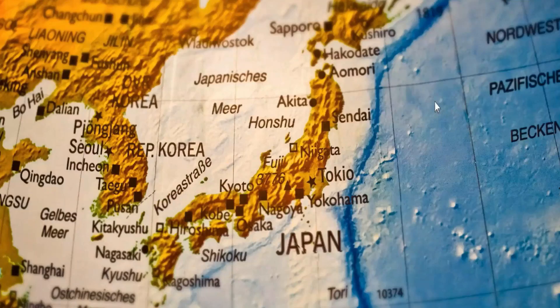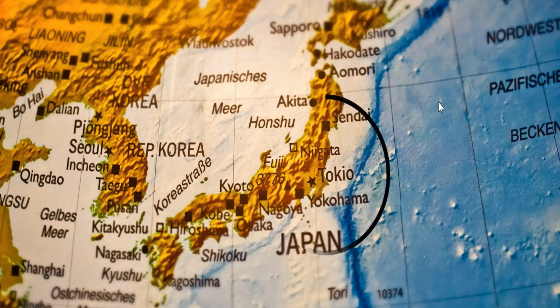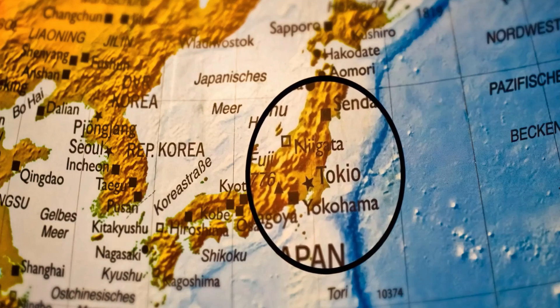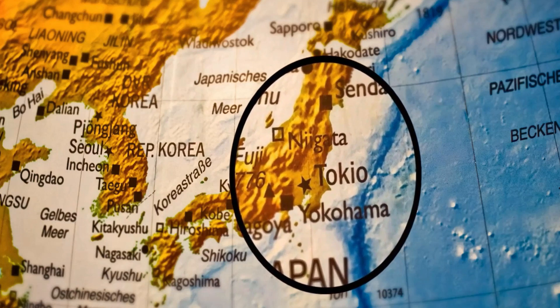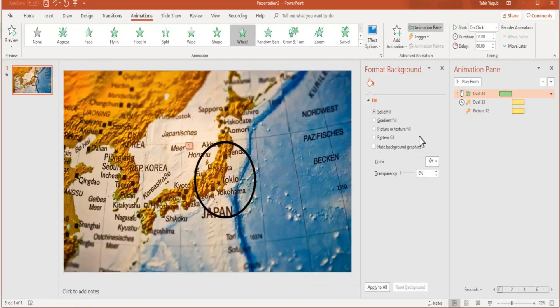Check it again. Now I'm just clicking once, and now it will zoom. This is how you can create this effect.